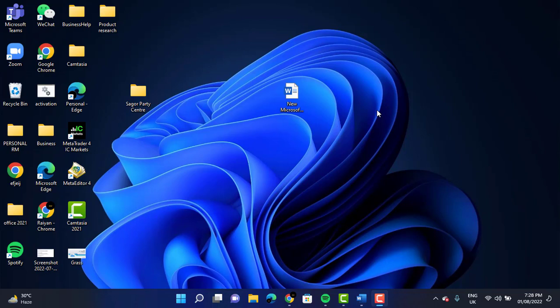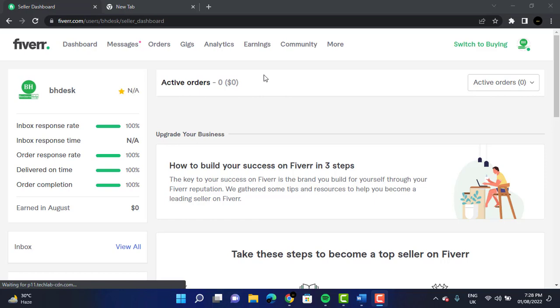We are going to open Fiverr on our Google Chrome. As you can see, this is the Seller dashboard of our account. To create a gig, we are going to click on Gigs, which is after Orders.